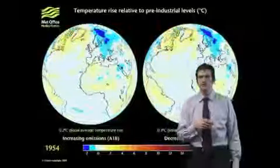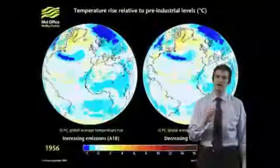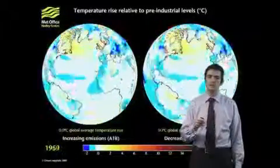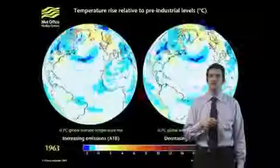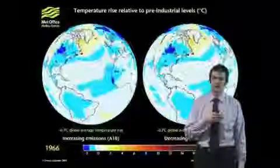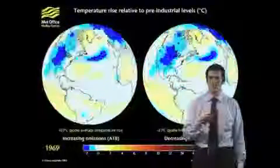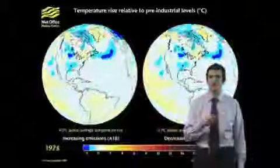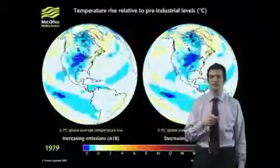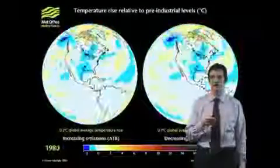Moving on from those schematics of a climate model, we'd just like to show you a video which shows how the Met Office Hadley Centre's current models show how global climate is likely to vary over the next 90 years or so.